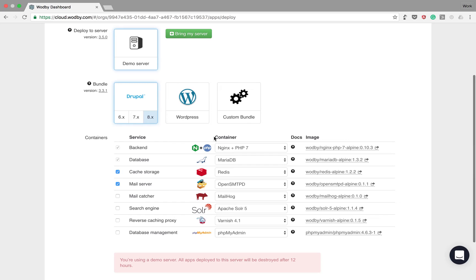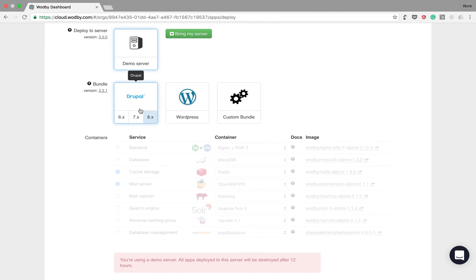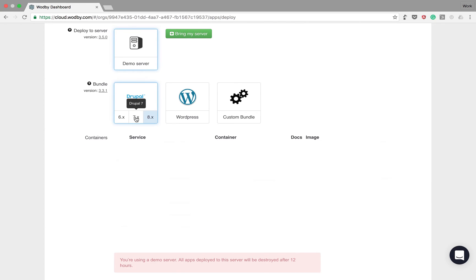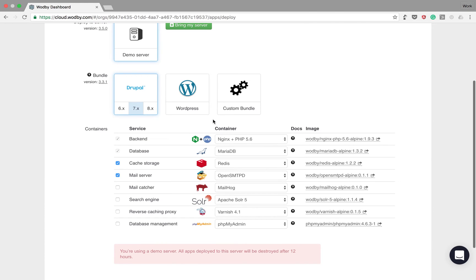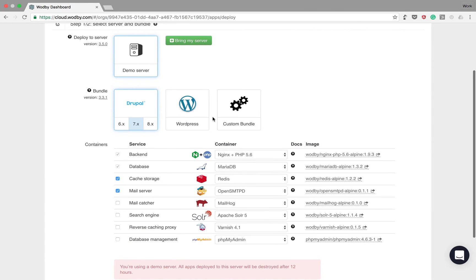Now let's choose a bundle. Bundle is a set of preconfigured containers or ready-to-run infrastructure package.